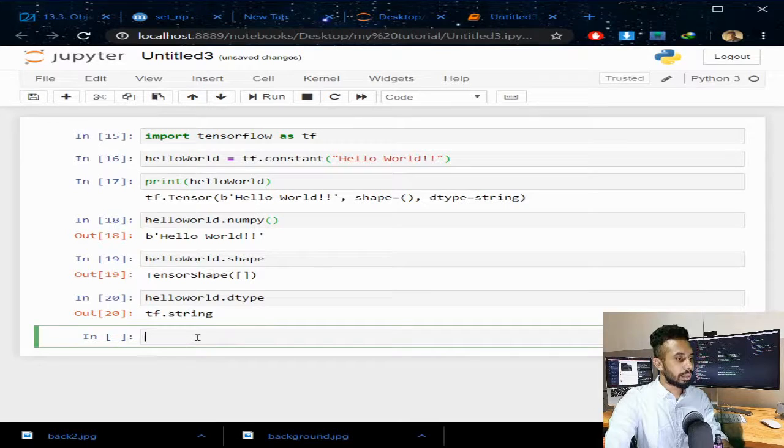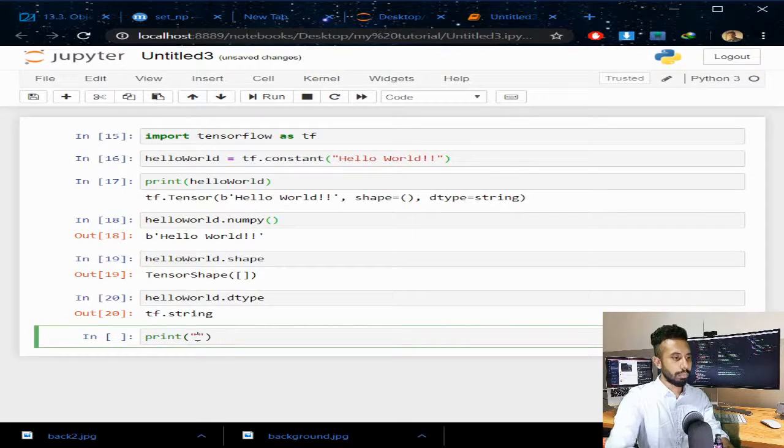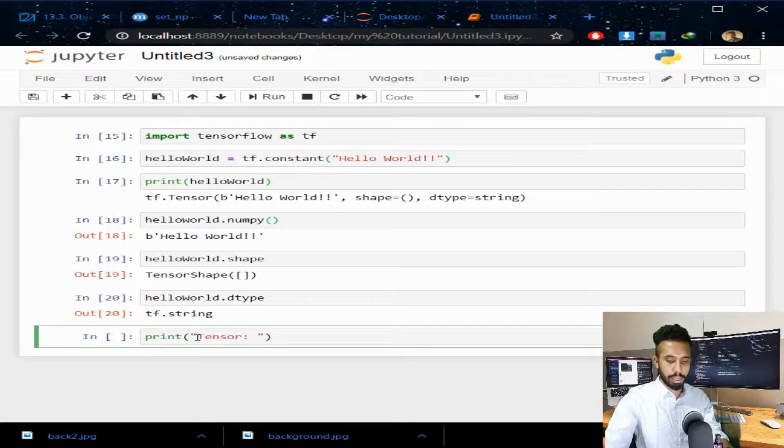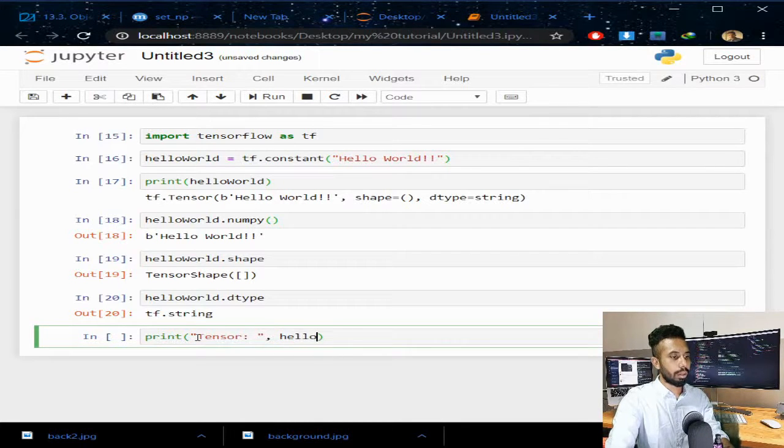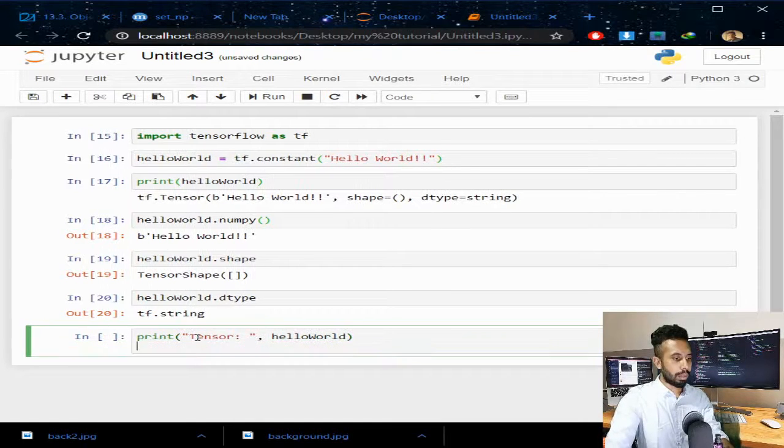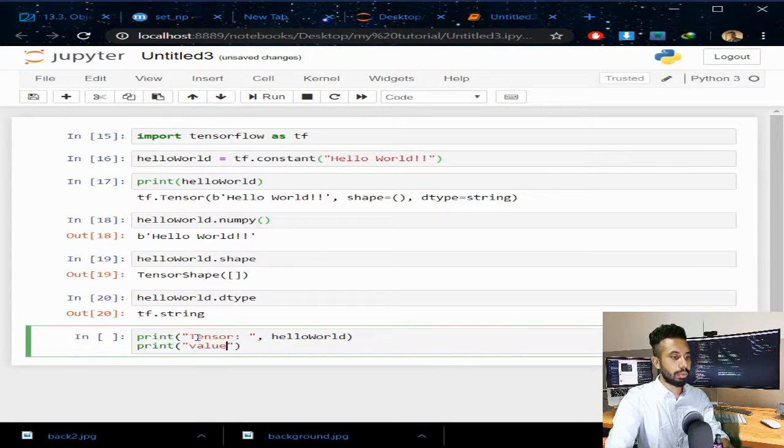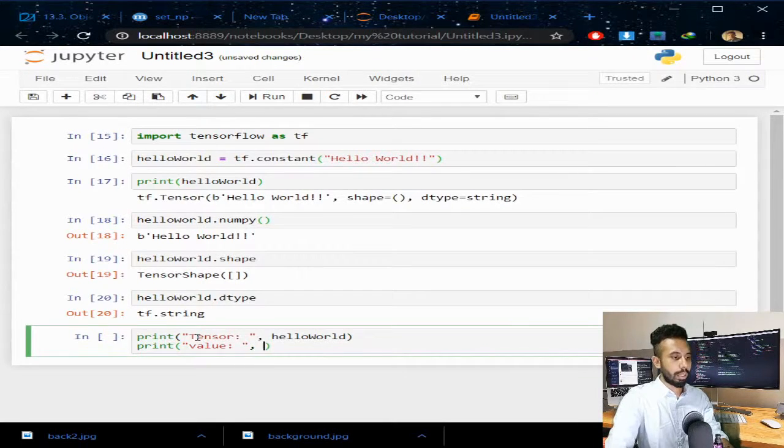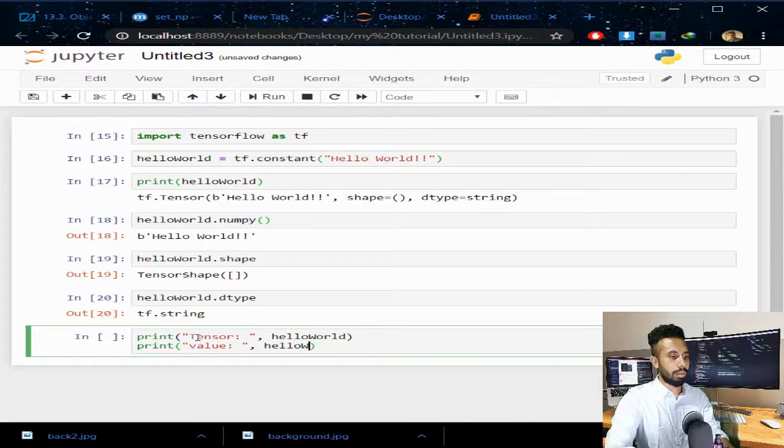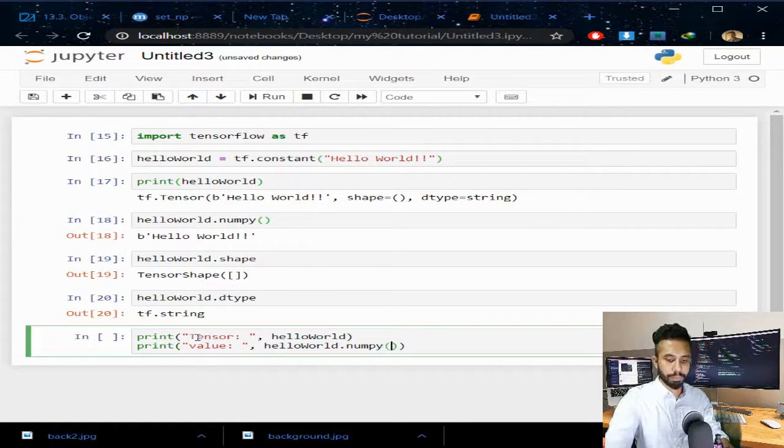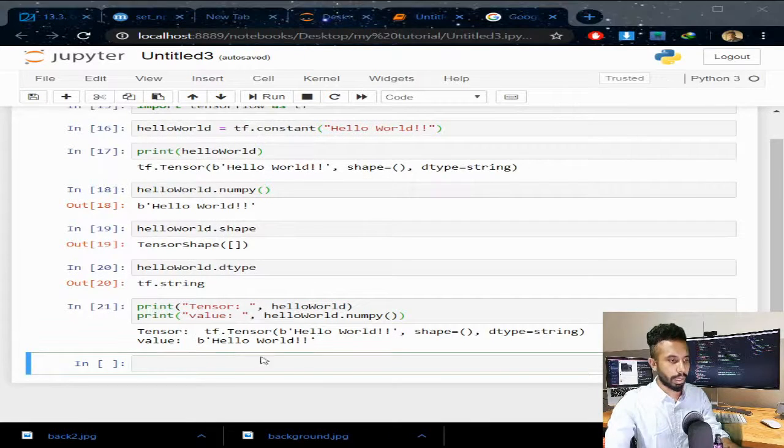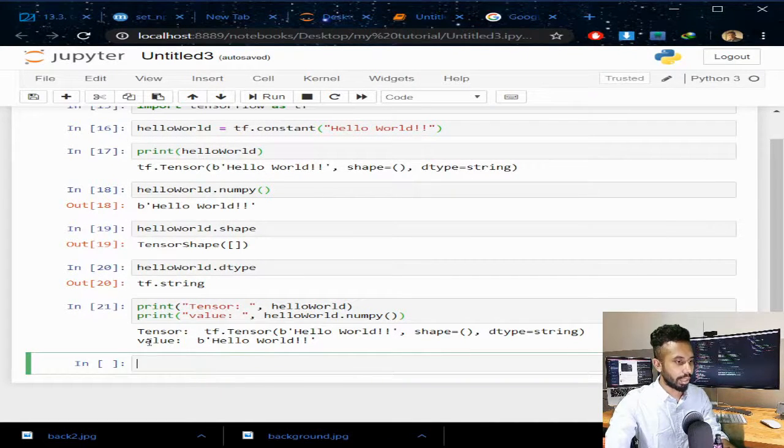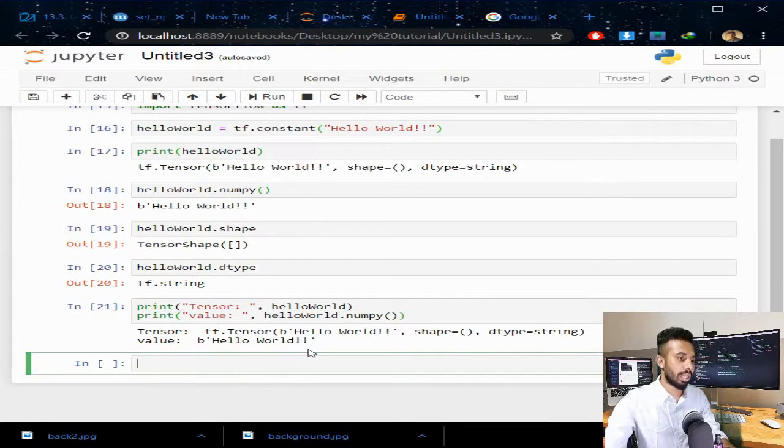Now if I want to print the tensor and give helloworld.numpy(). You can see the tensor is printed and the value of the tensor is printed out there.